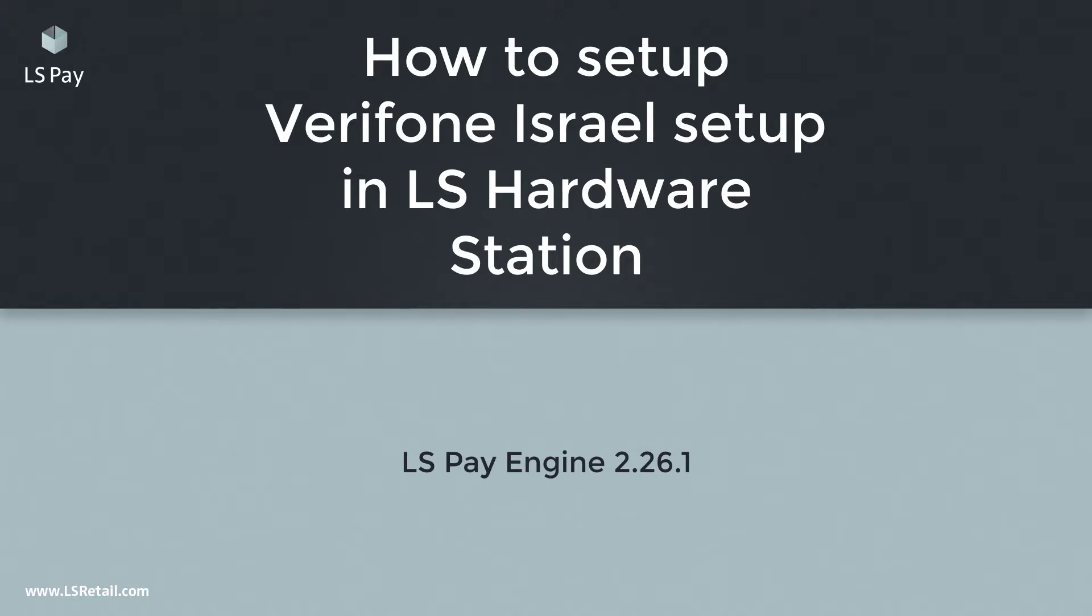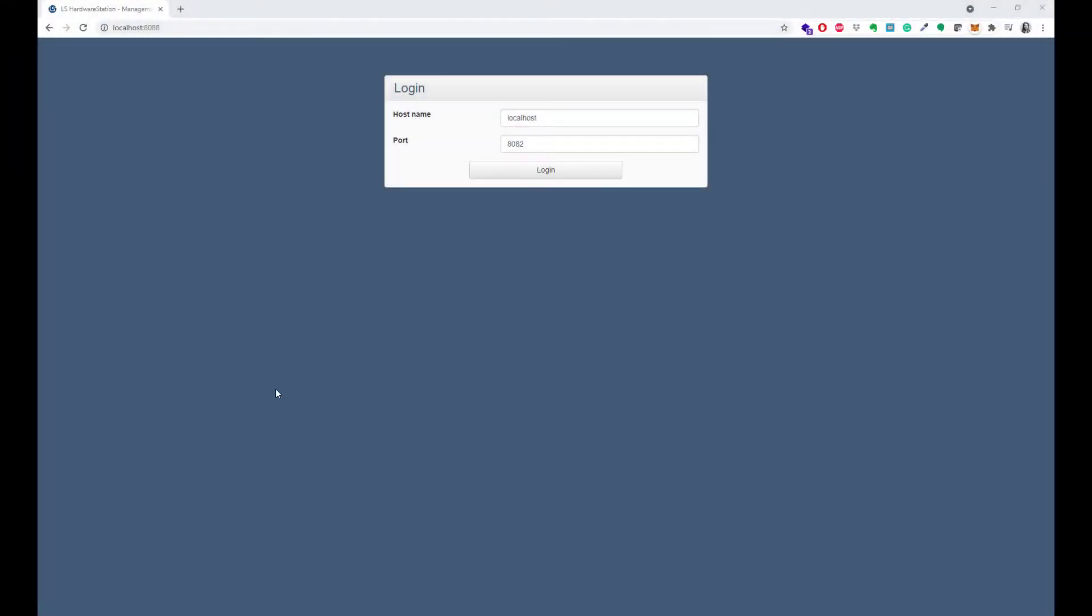At this point I'm assuming that you have already installed the Atlas hardware station service and it's running in the background. To open up the hardware station, browse to localhost 8088.